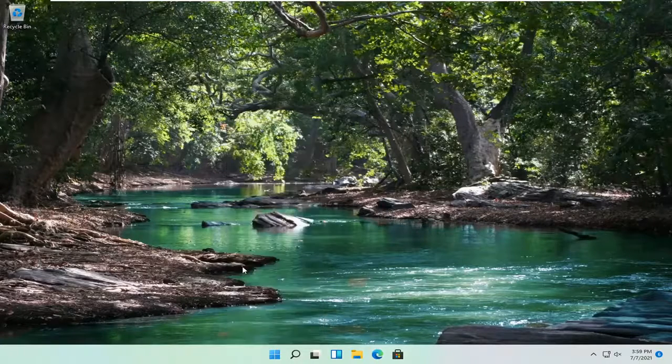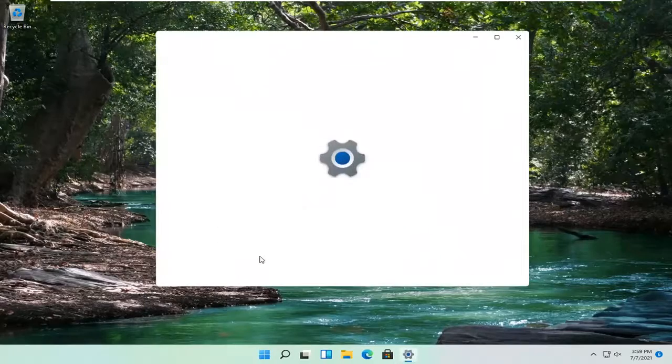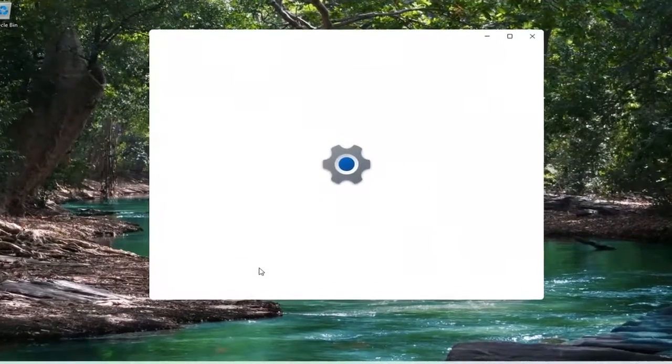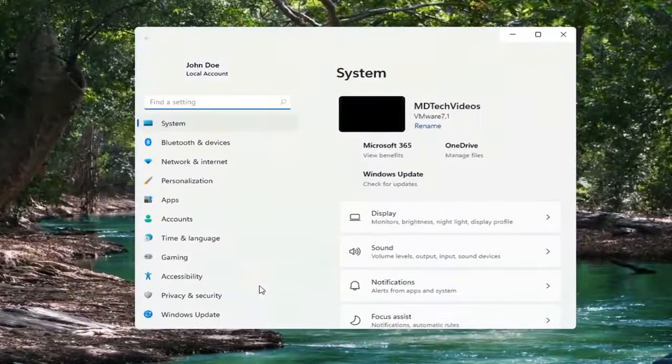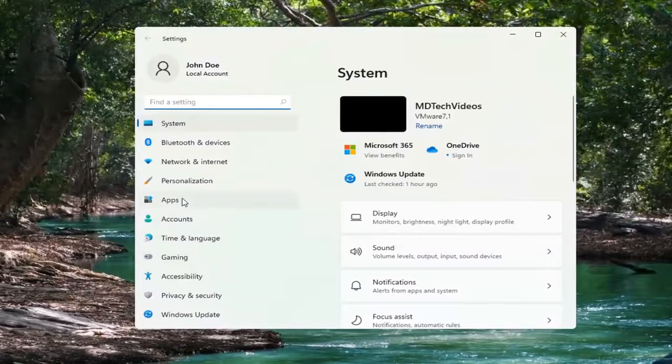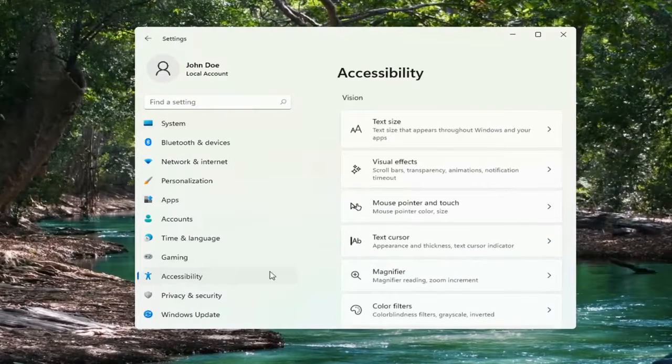Go ahead and select Settings. Select the Accessibility option on the left side.